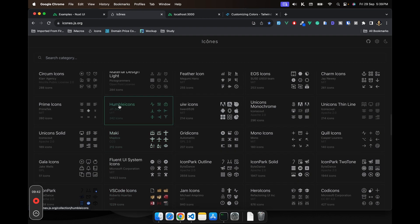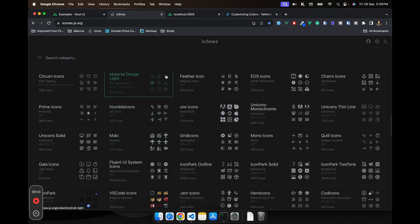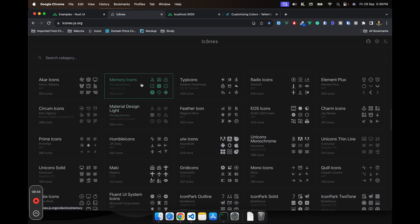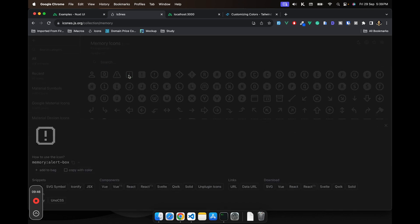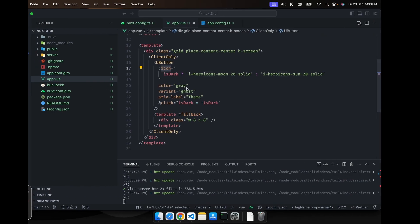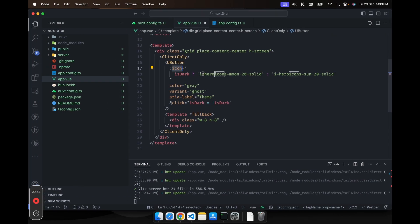So what you have to do, basically, you should start with i and then you have to give the package name. And then you have to give the icon name.